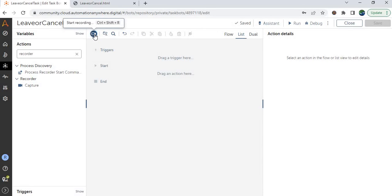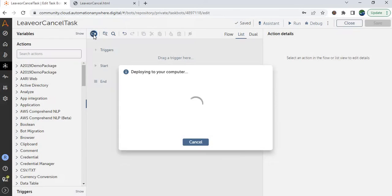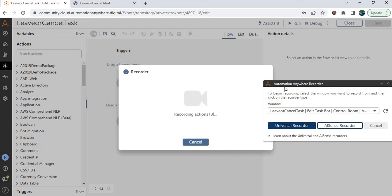My suggestion is to use the start recording functionality. You can clear this one, and at the top you will see the recorder icon. Just click on the recorder icon, and once you click on that you will see the window pop-up appear at the right side. Wait for a few seconds — the automation recorder window is now opened.